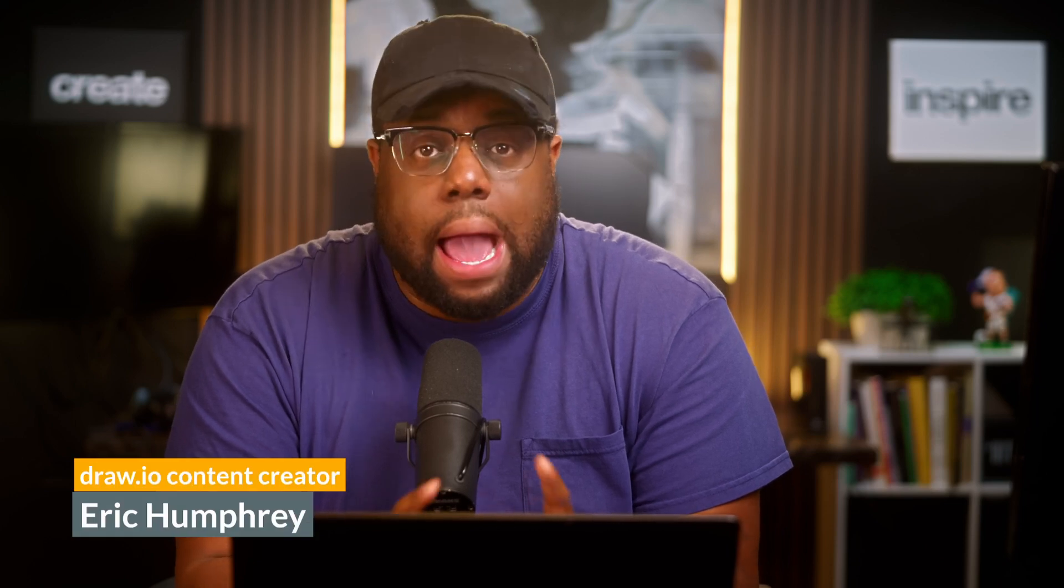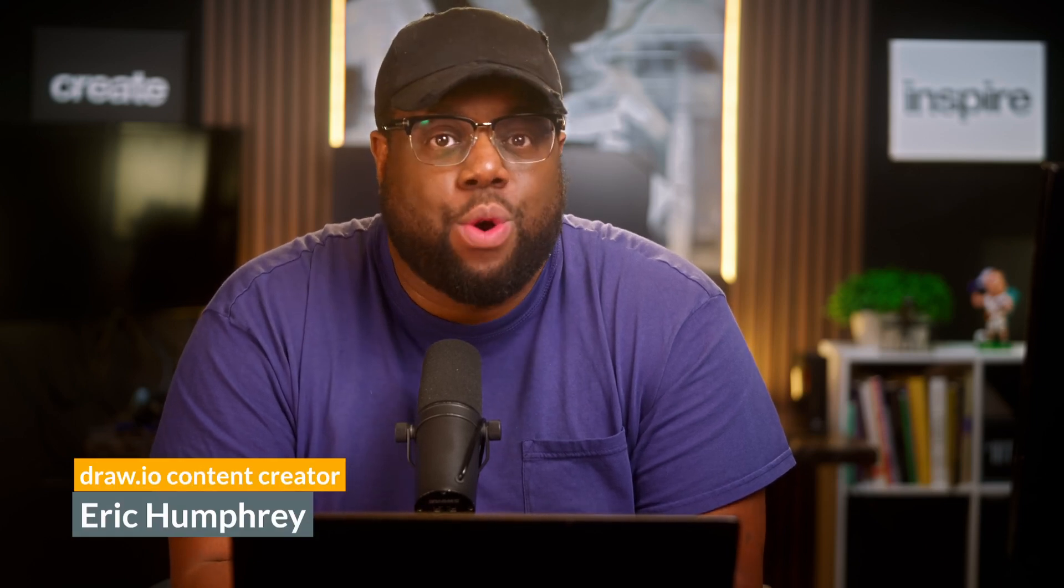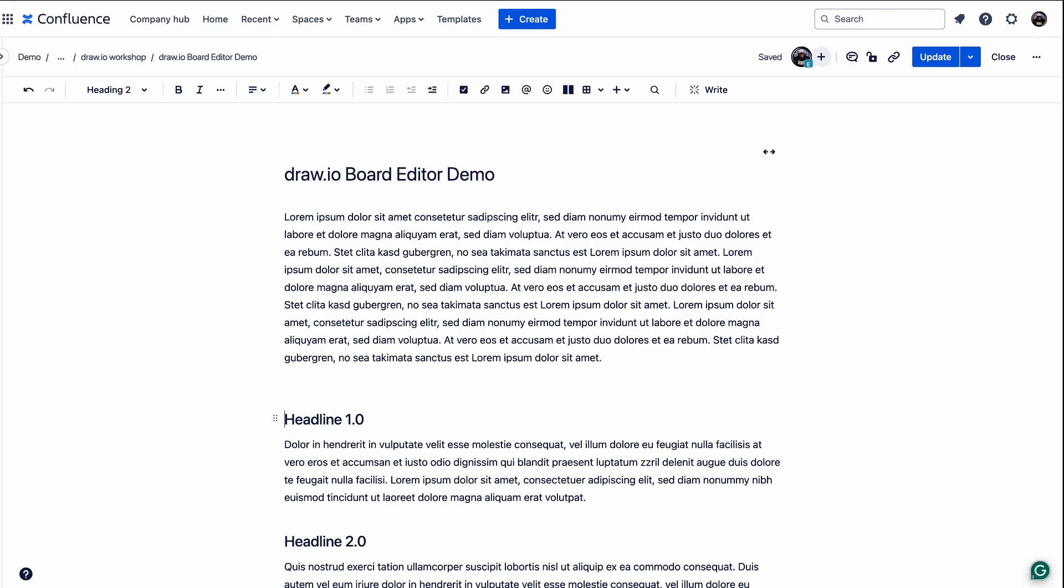In this video, I'm going to be demoing the Drawio Board Editor. This is a powerful tool for agile teams, making brainstorming sessions, retrospectives, and idea organization seamless and efficient. I'm Eric with Drawio. Let's get to it.